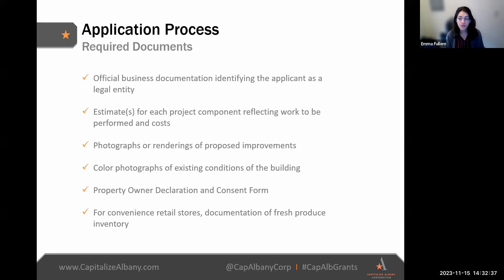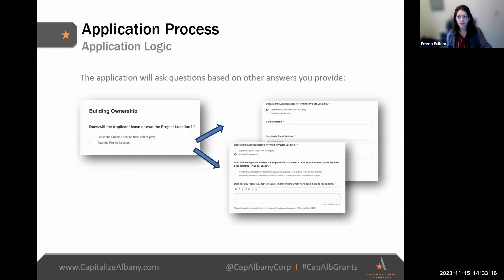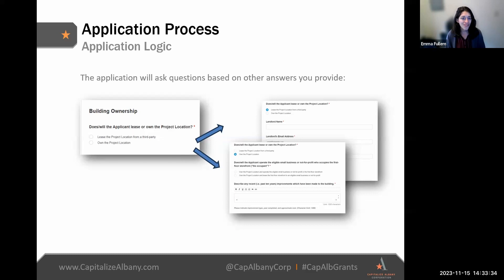You'll be required to upload photographs of the existing conditions of the building, including items to be addressed as part of the facade work as well as the building exterior as a whole. If the applicant is a tenant and not the building owner, they'll be required to upload the property owner declaration and consent form, which includes verification of lease terms and must be signed either by verified e-signature or in ink by the landlord. For convenience retail stores, documentation of the fresh produce commitment is also required. The application uses built-in logic so you'll only see questions that pertain to you — for example, building owners get a slightly different set of questions than tenants.